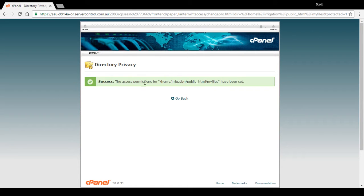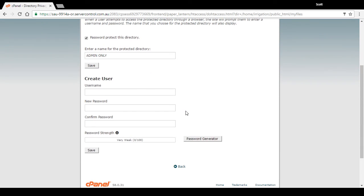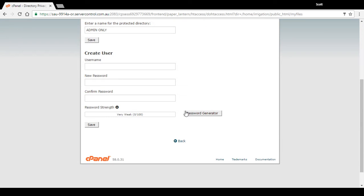Press save — there are now access permissions for that folder. Now what we need to do is actually create a username and password so we can access the folder. The username can be anything you like. Admin works fine, though generally something a bit more obscure might be better, but for this example we're just going to use admin.